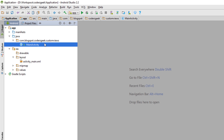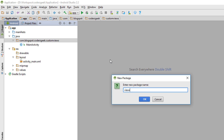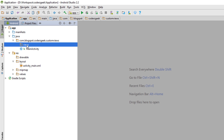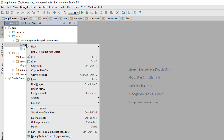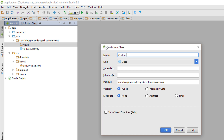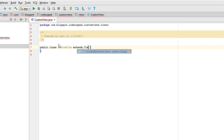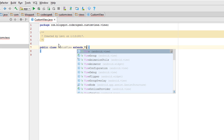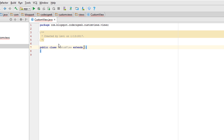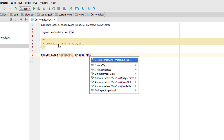As you can see I have a complete new Android project, and the very first step is to create a new package — let's call it 'views'. Within this package you can define your own custom views. In this tutorial we will create only one, by creating a new Java class called 'CustomView'. This class will extend View, but you can also extend TextView or ImageView for other functionality. In this tutorial we will extend the raw Android View.